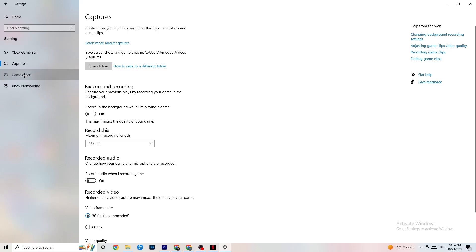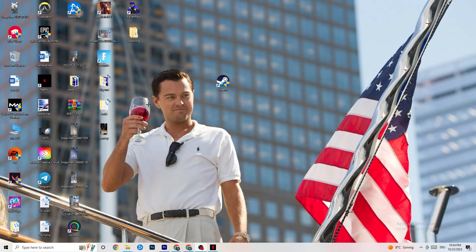Click on Game Mode. This is tricky — I can't generalize and say turn it on or off because it's different for every PC. You just need to check it yourself: try it on and then off and see which runs better on your device.